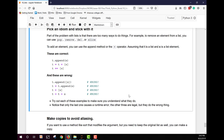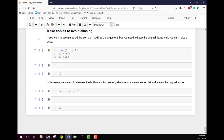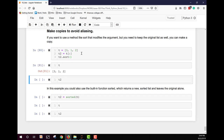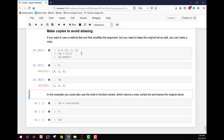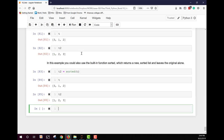To avoid aliasing, if you want to use a method like sort that modifies a list but also need to keep the original, make a copy first. You can do this with a full slice: `t2 = t[:]`, then sort t2. Alternatively, use the built-in function `sorted()`, which returns a new sorted list and leaves the original unchanged — `t2 = sorted(t)` gives t2 as the sorted version while t remains as it was.